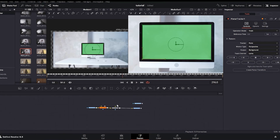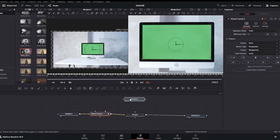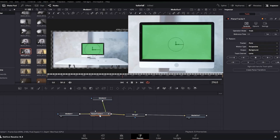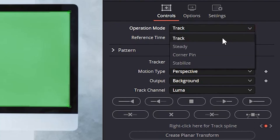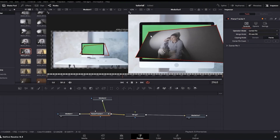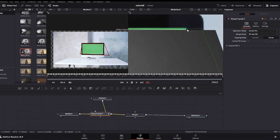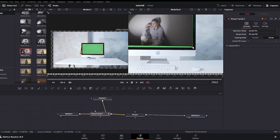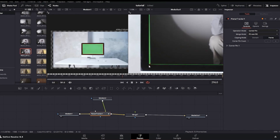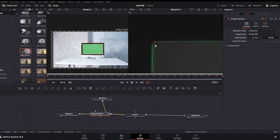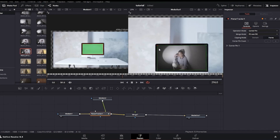Everything is now tracked across the timeline. I grab the out point of Media In 2 and connect it to the Planar Tracker. I highlight the Planar Tracker and go to the inspector on the top right, selecting 'Corner Pin' as the operation mode. On the right screen I zoom in and drag each corner of the overlay exactly to the edges of the green screen. When we play it through, our Media In 2 footage moves simultaneously with Media In 1 thanks to the Planar Tracker, looking much more realistic.